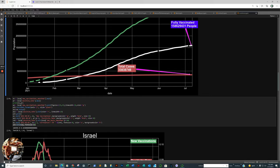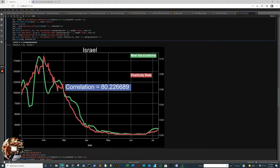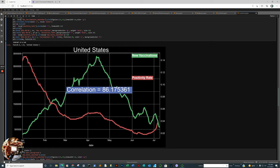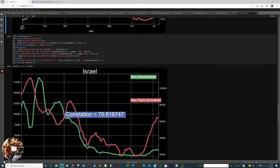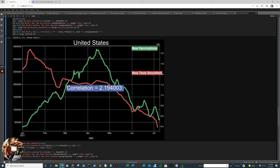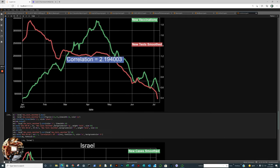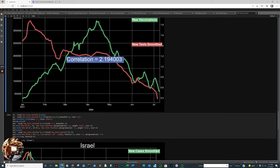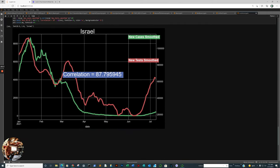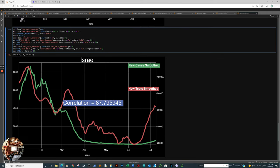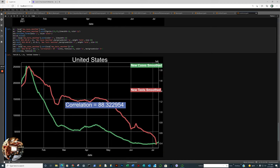Looking for correlations. New vaccinations and positivity rates. Look at that. New vaccinations and new tests smoothed. Look at that. And new tests smoothed, new cases smoothed. See the testing more? See the correlation? And the rise in cases. Let's look at the United States. United States population. Total COVID vaccinations. Fully vaccinated people. Total cases. Correlation between vaccinations and positivity rate. You'd expect that to be negative, wouldn't you? Vaccinations and tests smoothed. Not much correlation there in the United States.